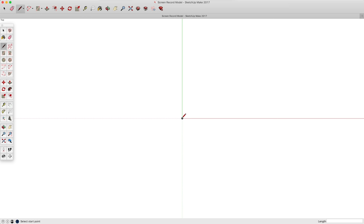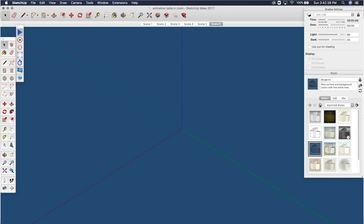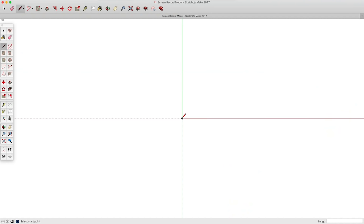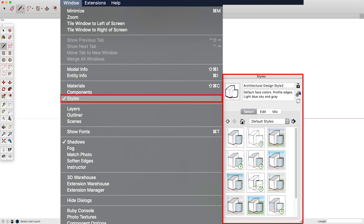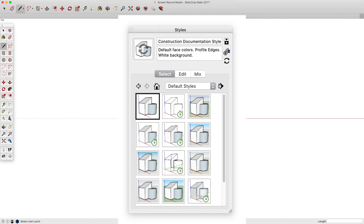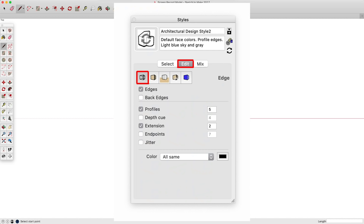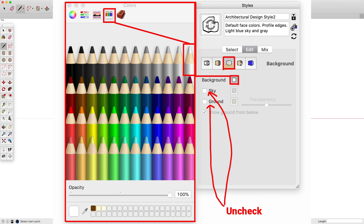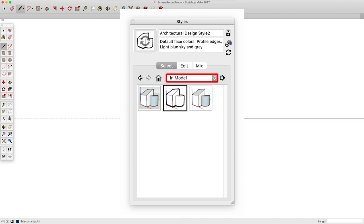SketchUp has a lot of different styles built in, and I really prefer to model in a style I like the looks of. If you want yours to look exactly like mine, go to Windows > Styles to bring up this window. Then go into Default Styles, choose a style, and click Edit. Under Edge Settings, copy these options. Under Faces, copy these options. Under Background, turn Ground and Sky off and set the background color to White. Then in the pulldown menu, select In Model and click the button to create a style with all of your options saved.